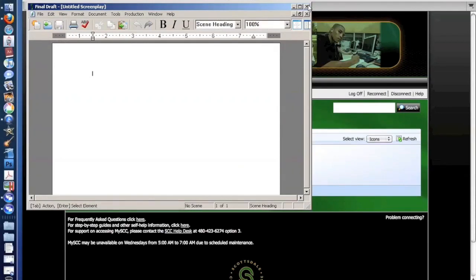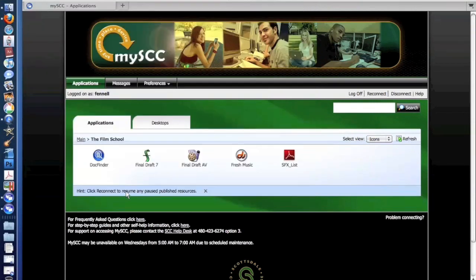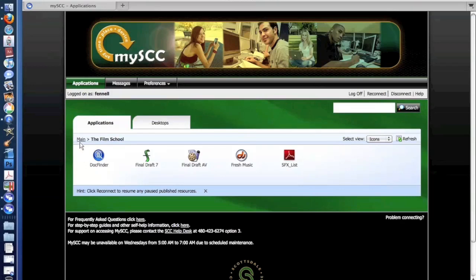Before MySCC, students had to purchase this application to run on their own computers. So this is actually saving every student that takes those classes a significant amount of money.